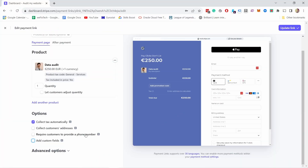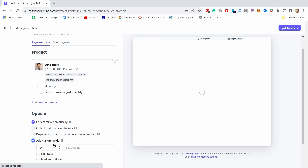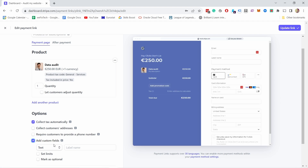To collect a customer's address and phone number, I would advise not to do it unless you really need it. If you have a physical product or need those details then take it. But the more you ask, the harder it will be to convert because people will wonder why they need to provide a phone number — it creates friction you don't need. If you don't need that information, don't ask for it. The last option is to add custom fields, which help if you need extra info like first name besides email for your CRM.